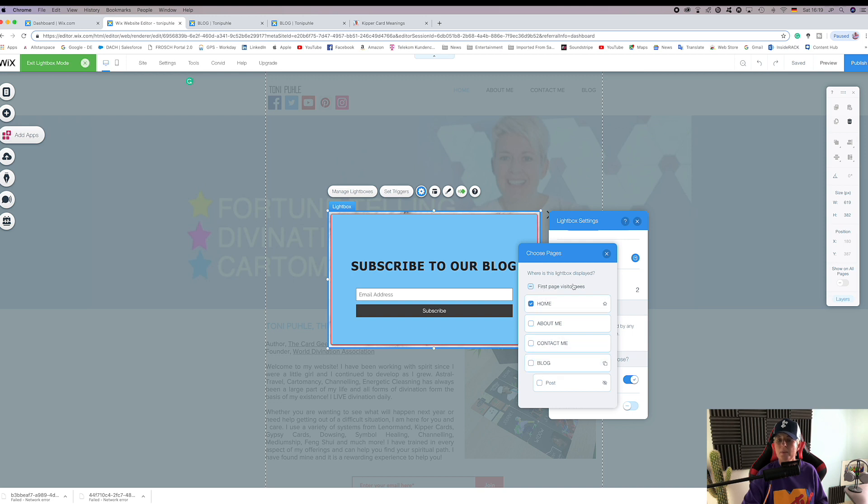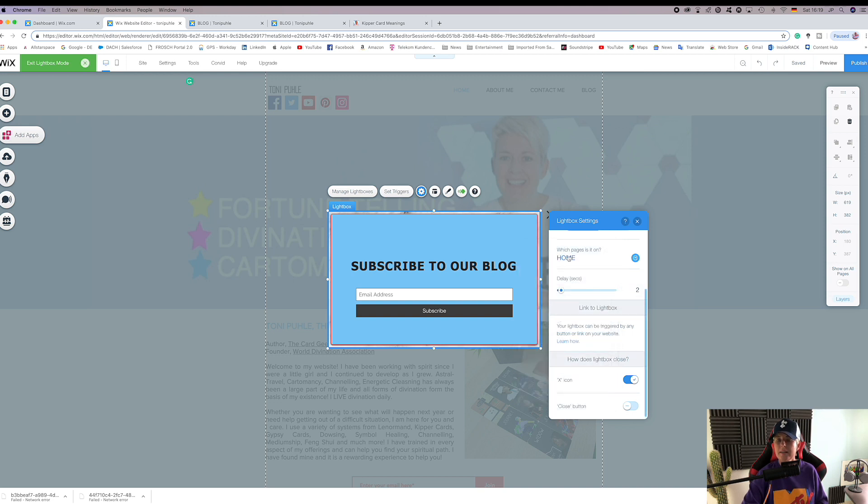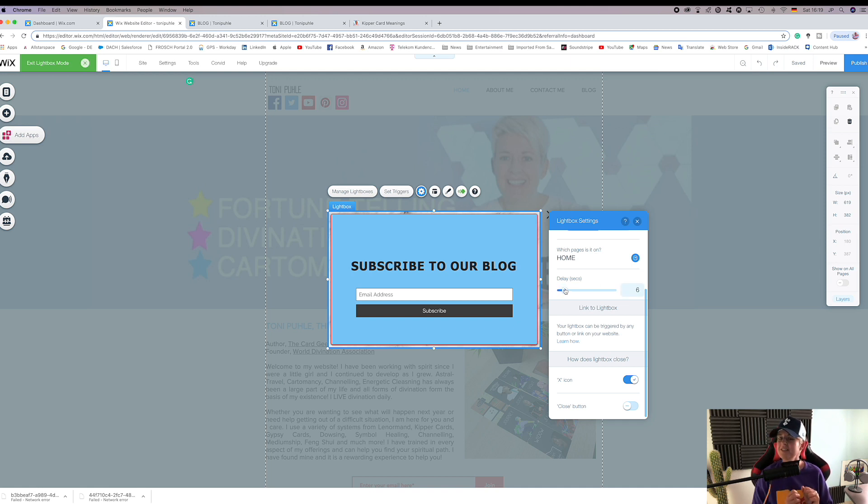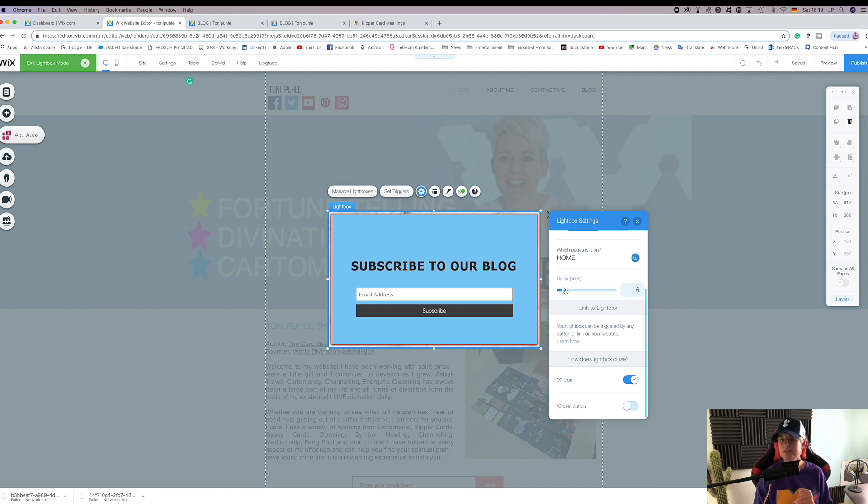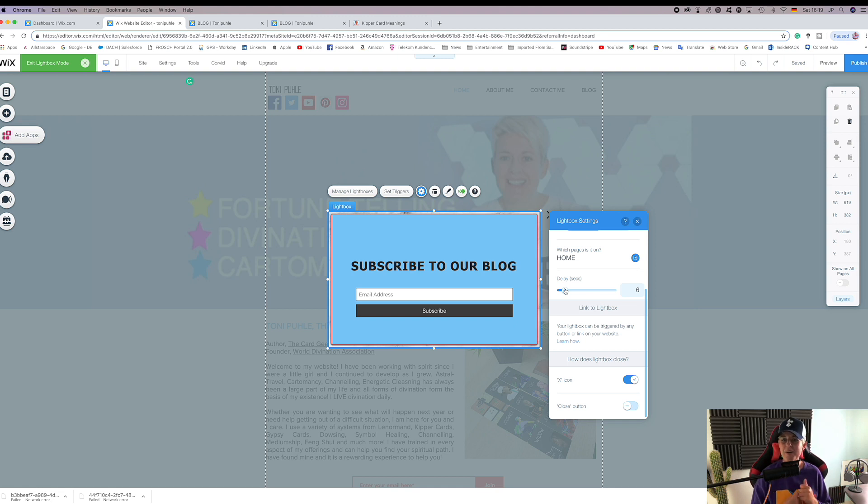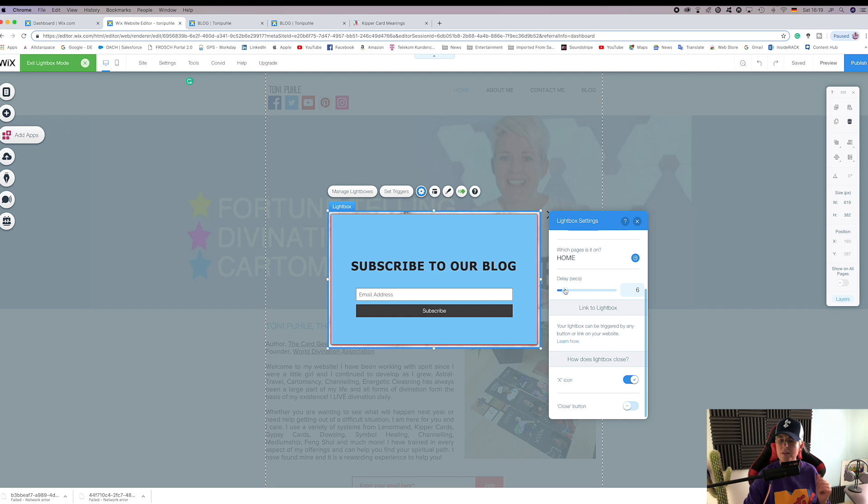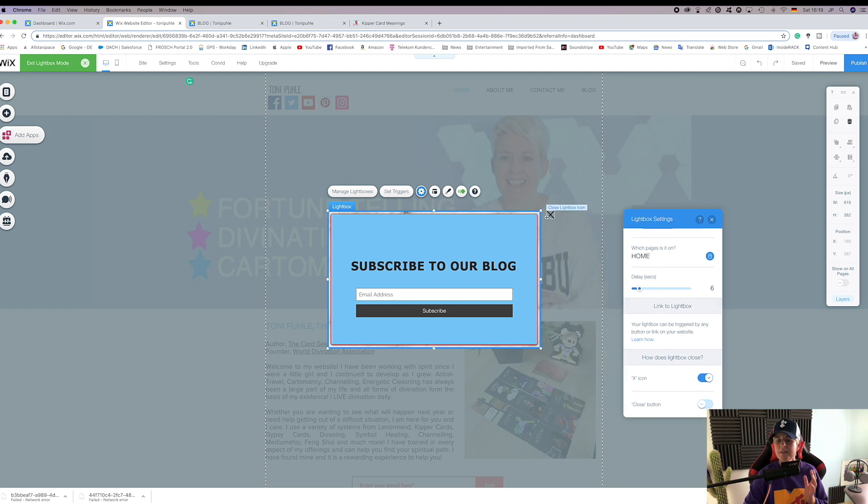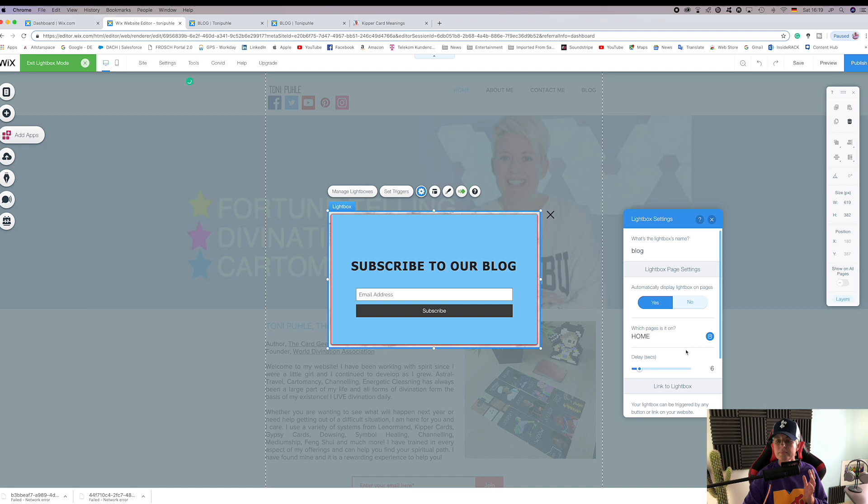And the delay in seconds - so when they get hooked into your site, like after a few seconds they're thinking this looks quite interesting, up pops the subscribe to our blog and they think this could be quite interesting, I will do that. How does the lightbox close? We have an X here so you can choose the X icon or you can choose a close button there. I like the X, always easy to see, and it is as simple as that.